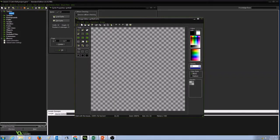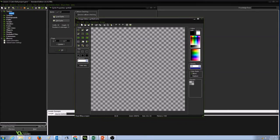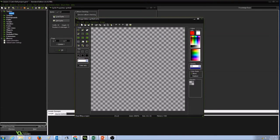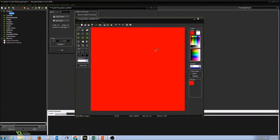Now the first thing I want to do is I want to fill this background with a color. So I'm going to select the Fill Bucket tool. And I'm going to pick a color. And I'm going to fill it in.